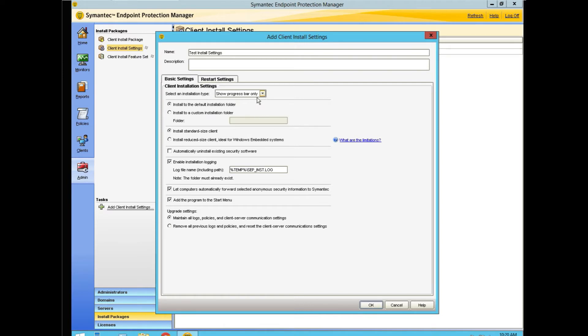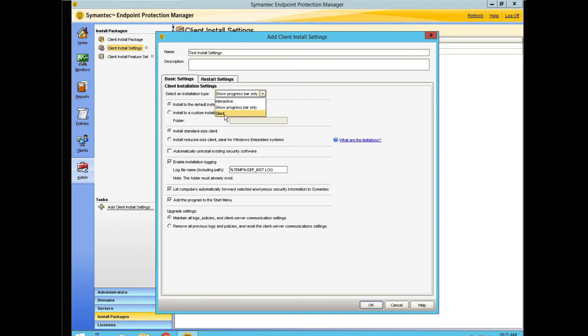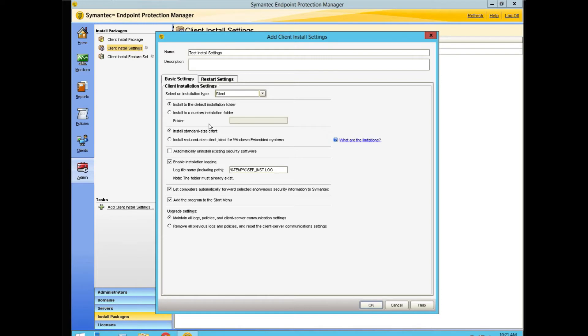Now we're going to walk through the basic settings here. Are we going to show any activity whatsoever? This is a decision you have to make. We'll do it as silent. We're using the default installation folder which will be on C drive. If you want a different folder for the installation, you can pick one. We're going to install a standard size client.